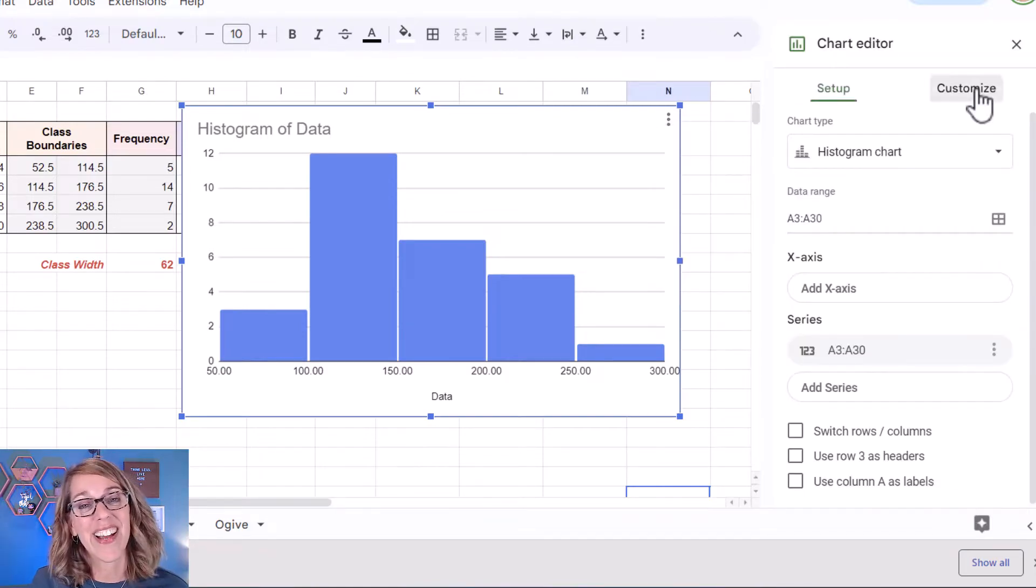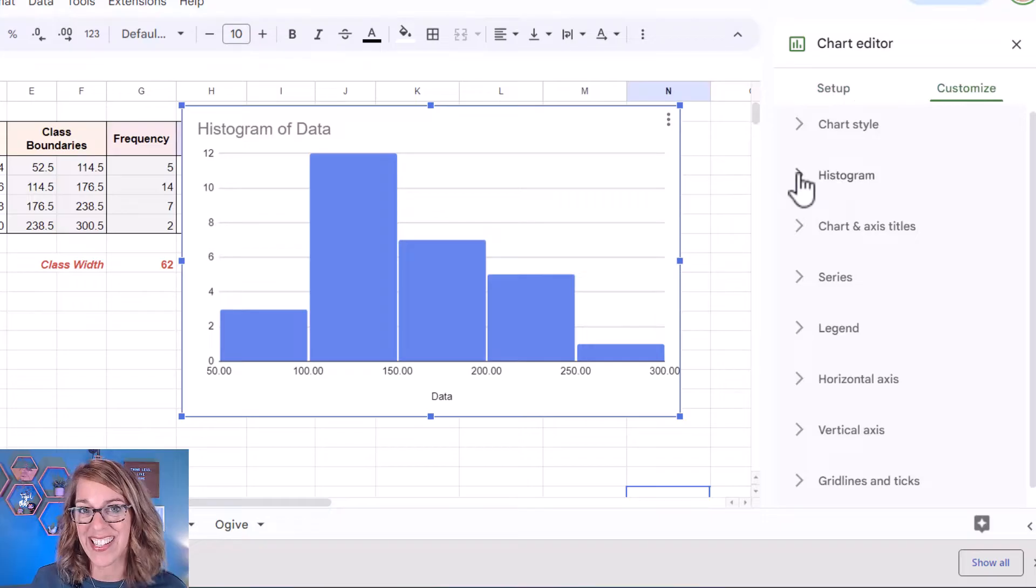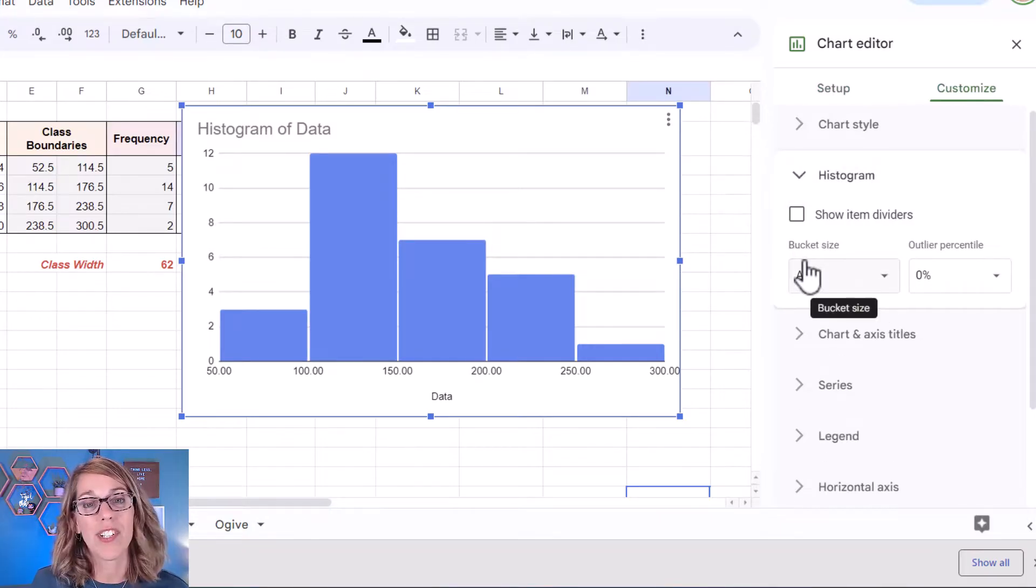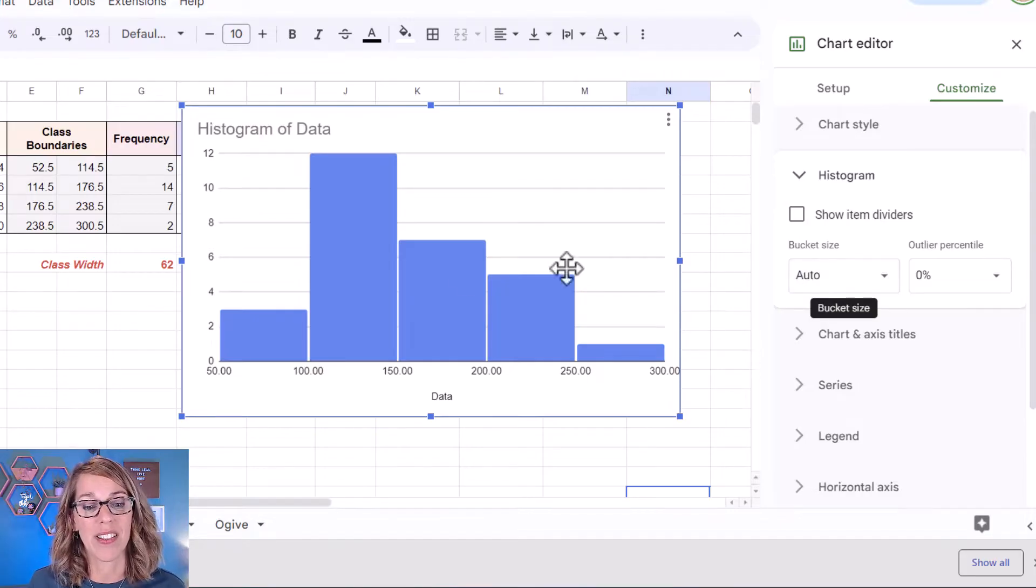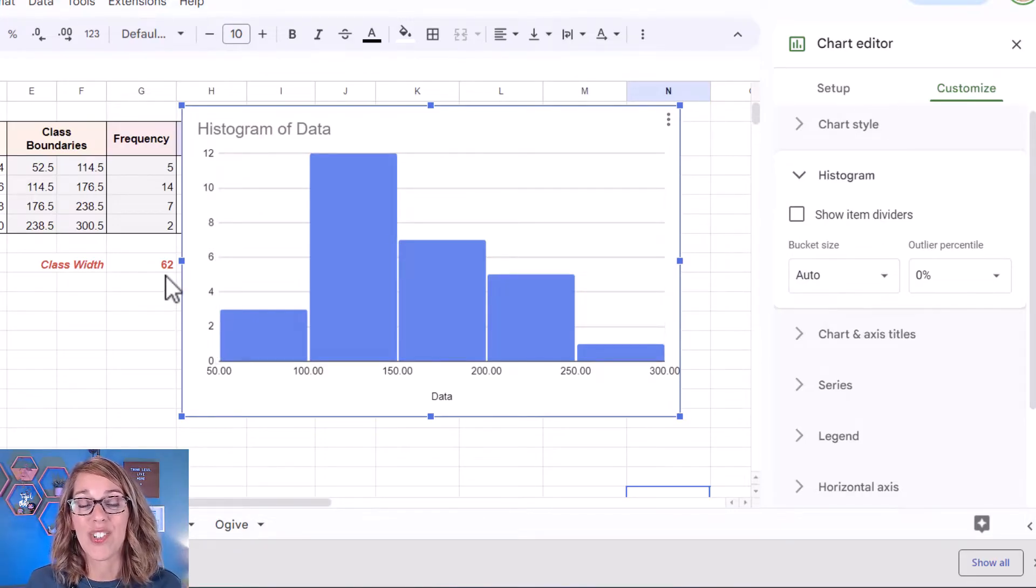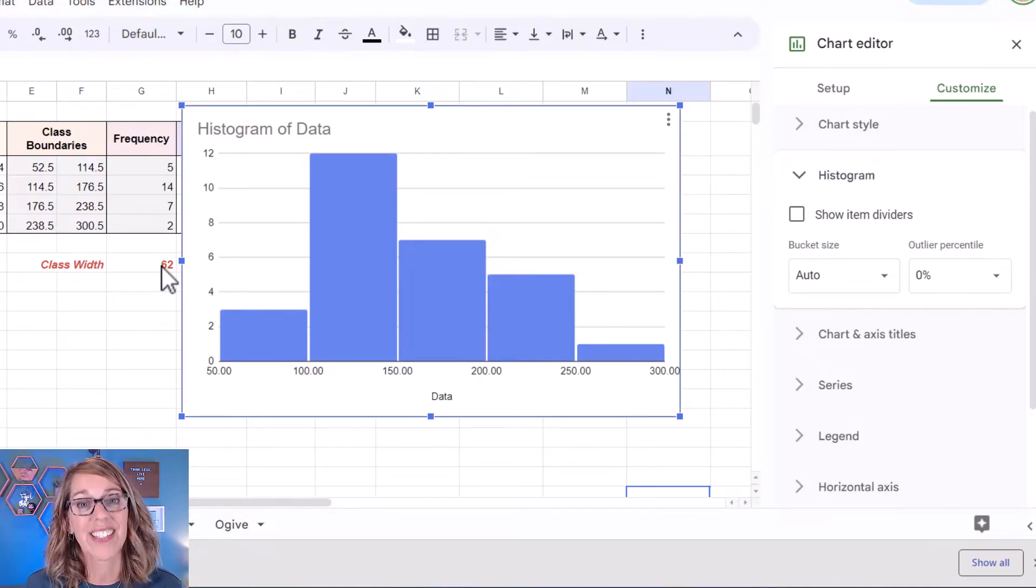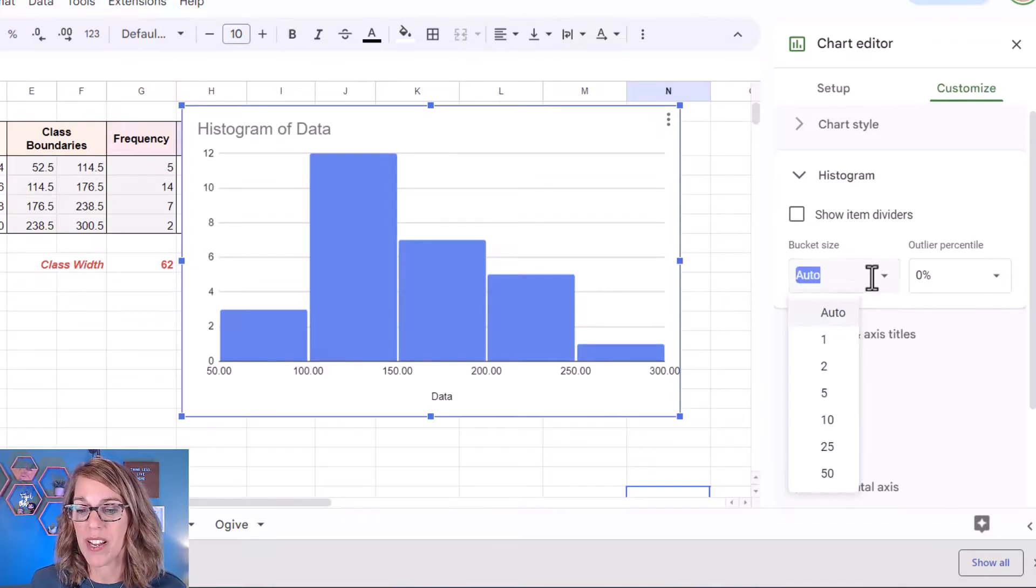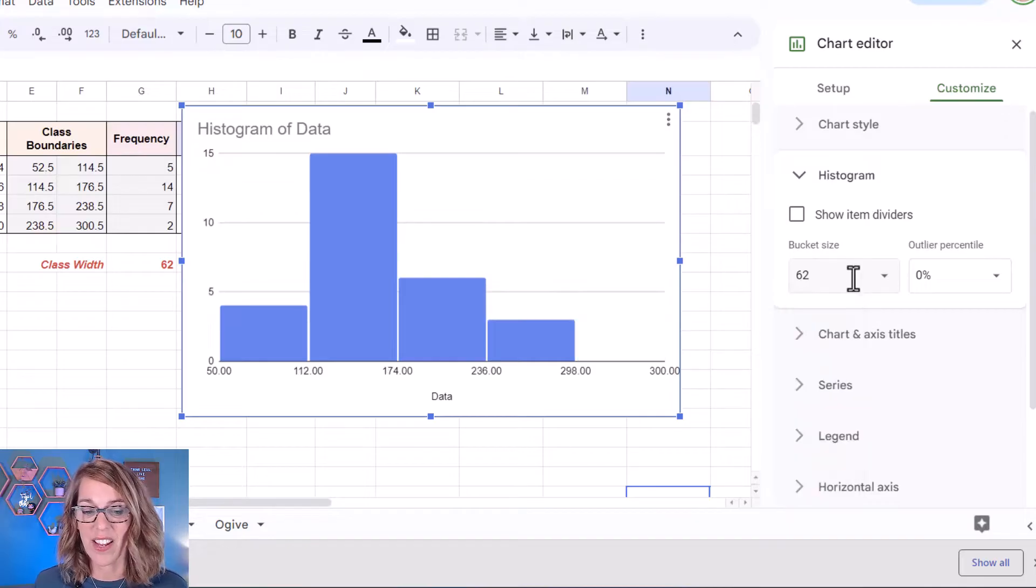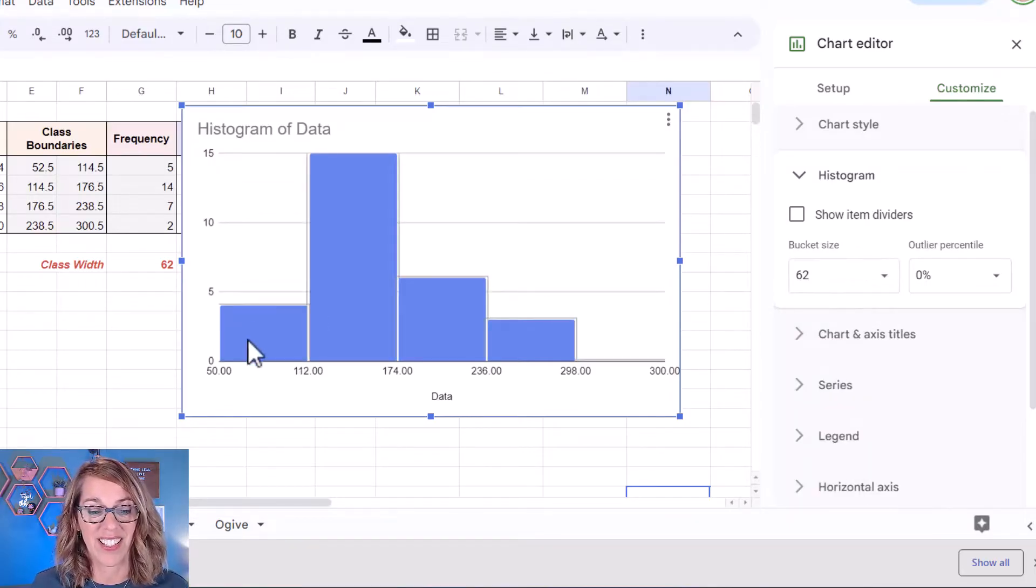I'm going to click on customize and then expand the histogram menu. This is where we're able to change the bucket size which in stats we call our class width. My class width is 62. That's the max minus the min divided by the number of classes and we've rounded that up. I want to change my bucket size here to 62. I can type right over that and I've got the bucket size now or the class width set at 62.